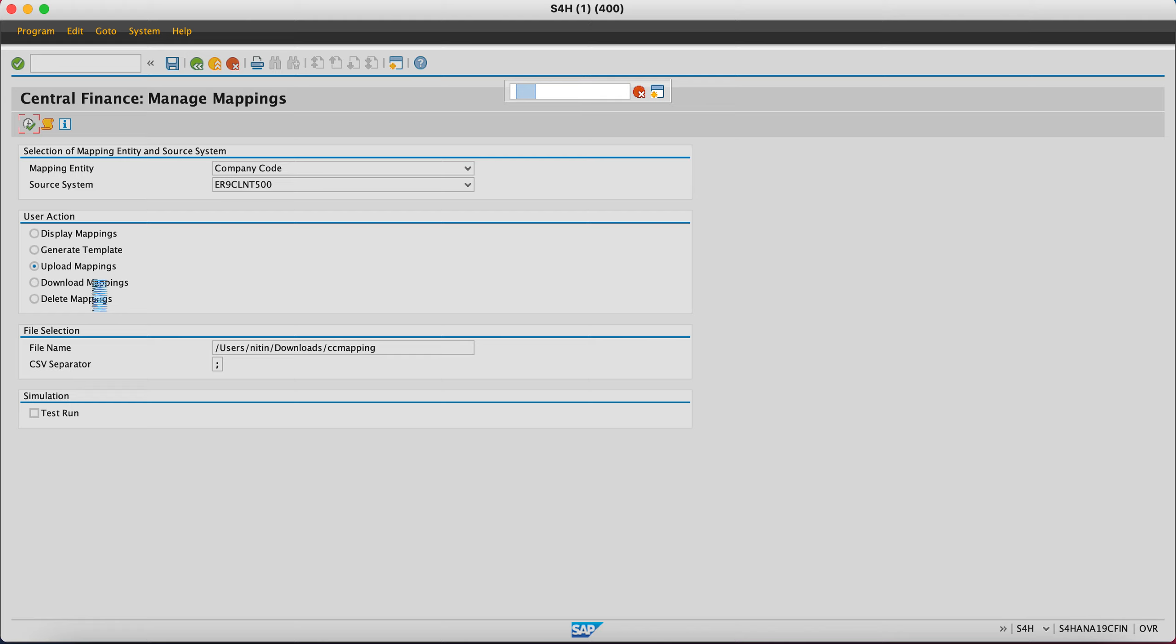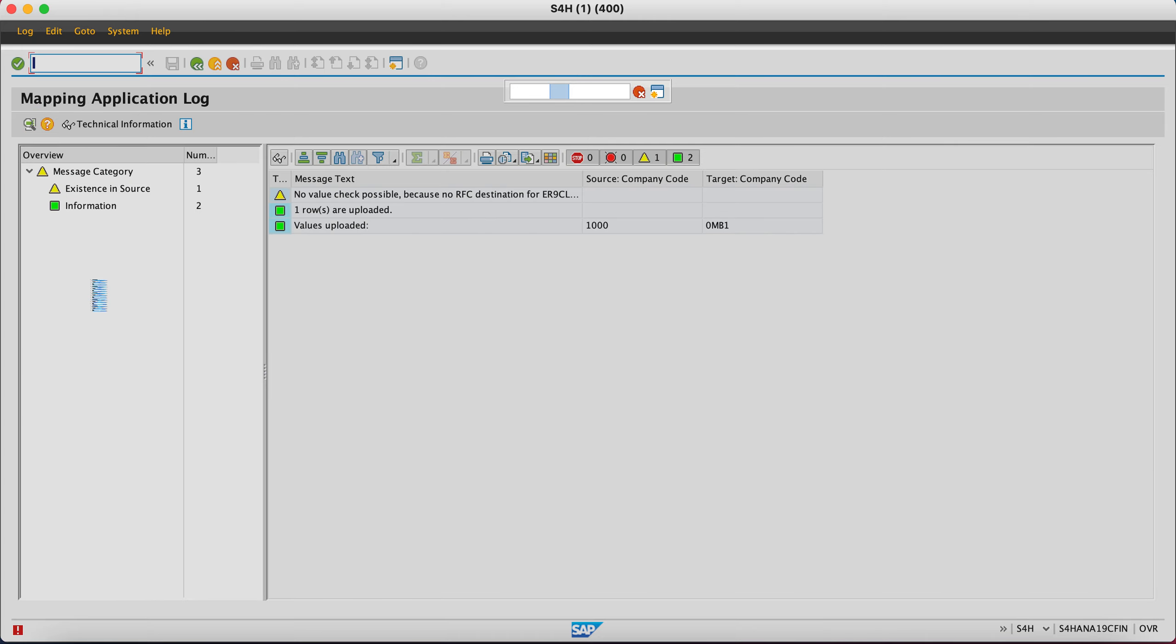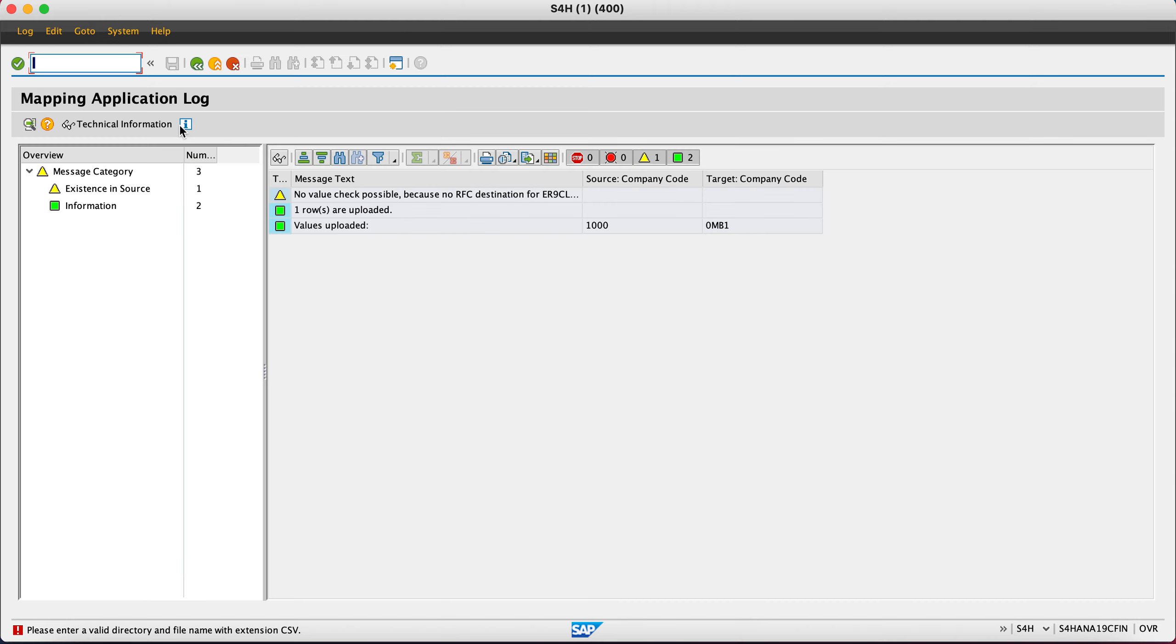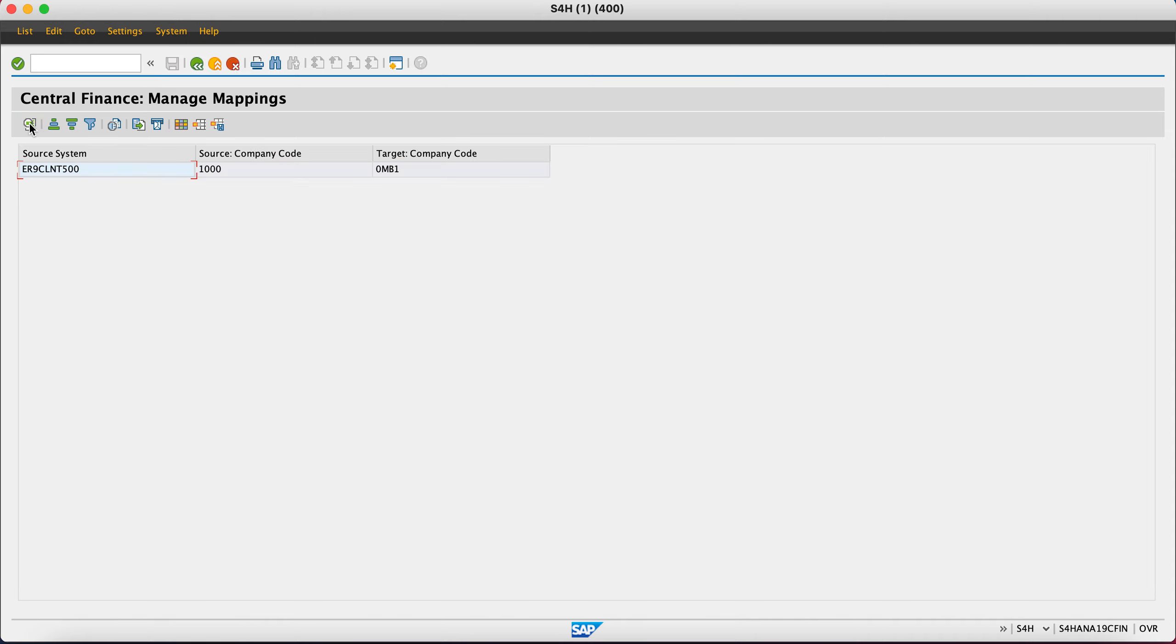Once my mappings are in, values uploaded, let me show you the display option. What we just uploaded should be there in the database. Yes, we have 1000 and 0MP1. It's there.